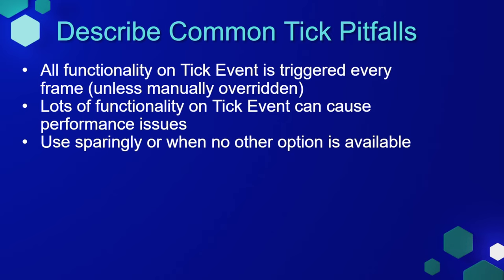The Event Tick is built into every actor class by default and can be a very useful event, especially when troubleshooting or prototyping. However, there are some pitfalls. Because the Event Tick is triggered every frame, unless you manually override it, all of that functionality is going to fire every single frame, which means if you have a lot of events or programming on the Event Tick, this could cause performance issues with your game. The recommendation is usually to only put things that absolutely need to be on the Event Tick there, and it's important to use it sparingly or when no other option is available.